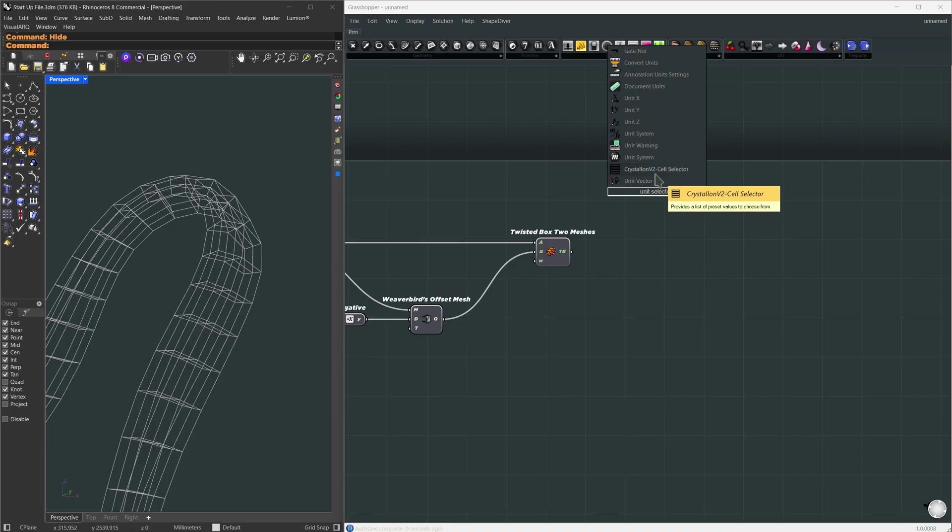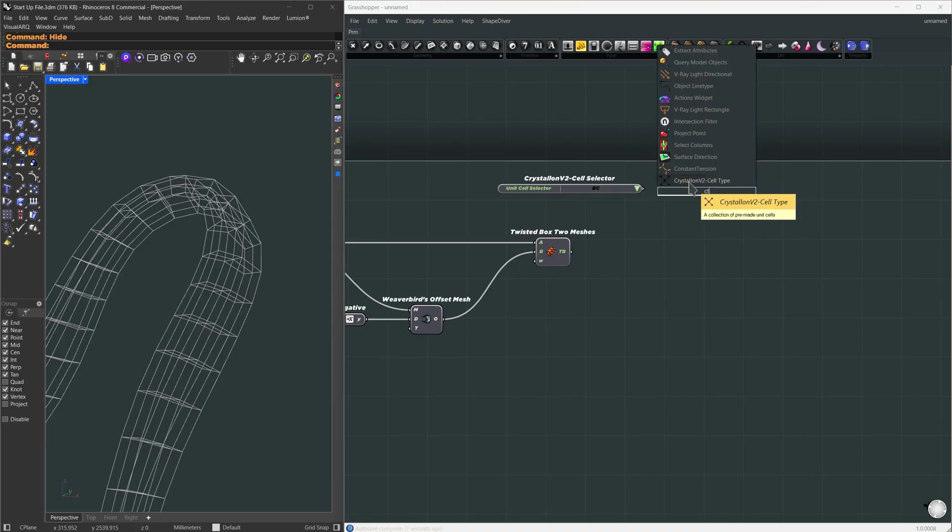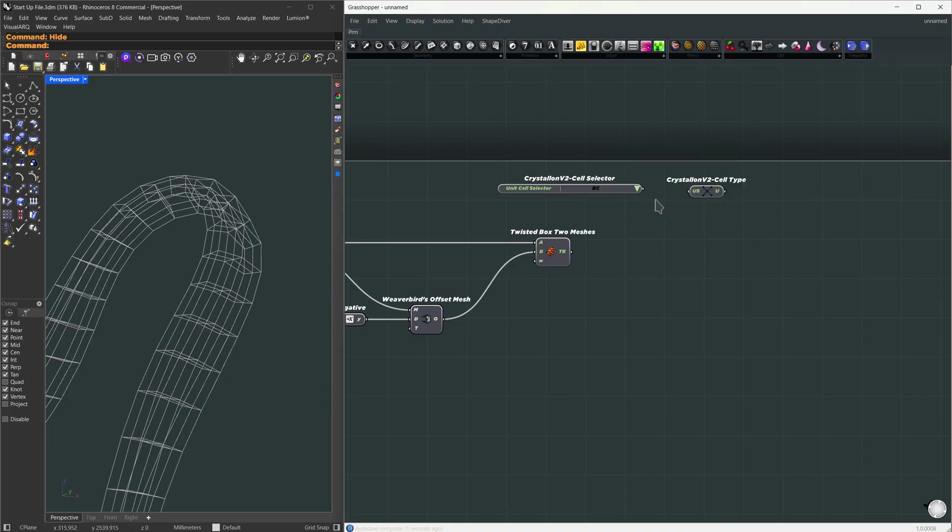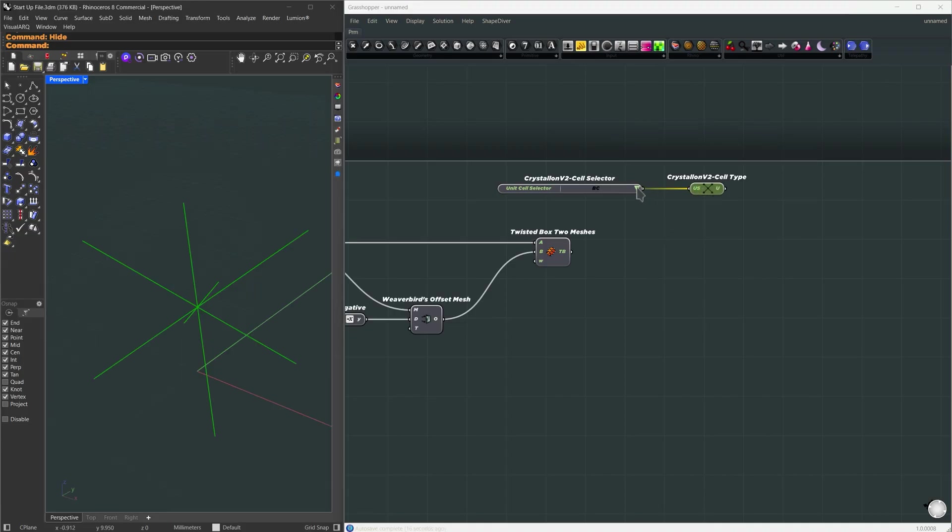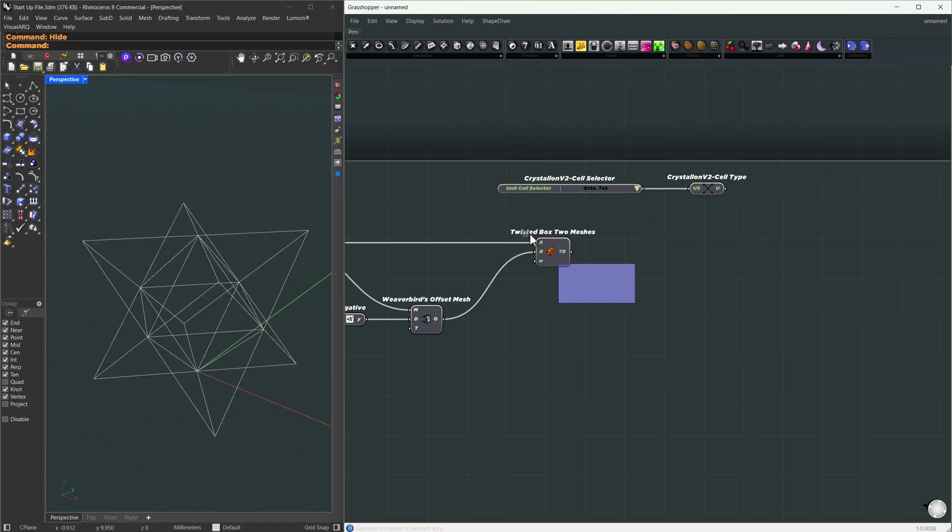I'll create that geometry now using Crystallon's unit cell selector and connect to cell type component CT for shortcut. There are a lot of presets here. Let's go with the one called octotet.